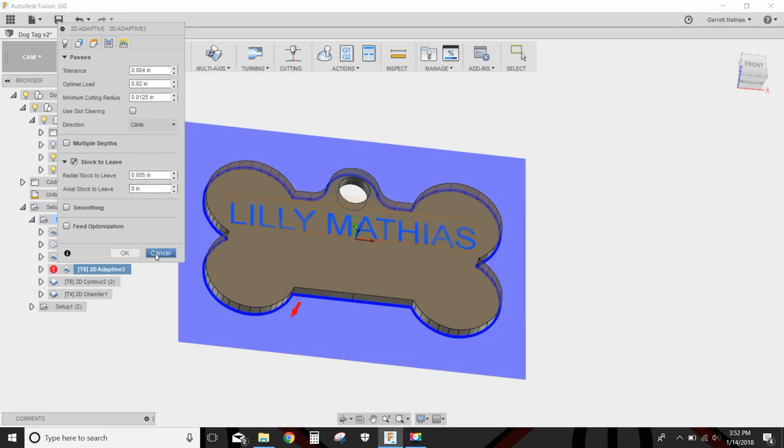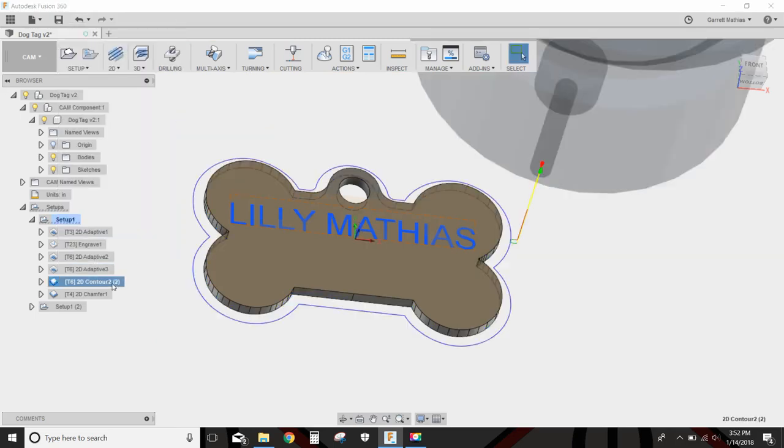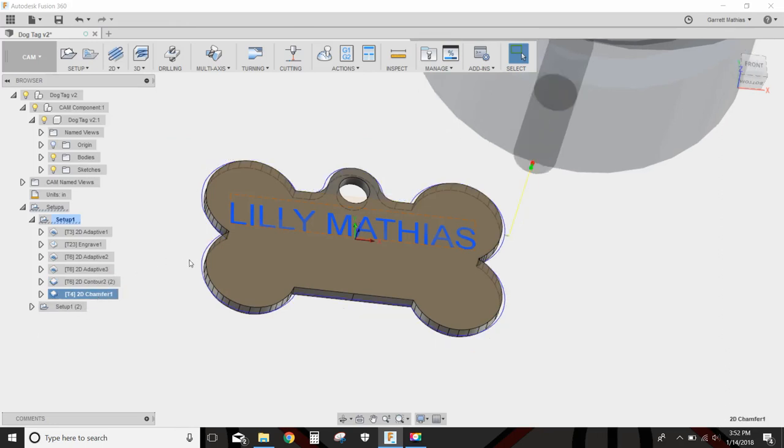We'll clean that up in this contour here, and that'll just clean everything up and make it look real nice.